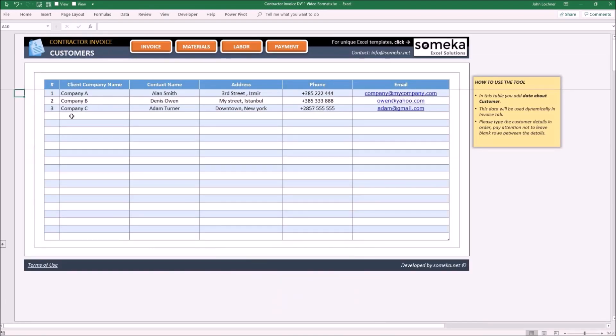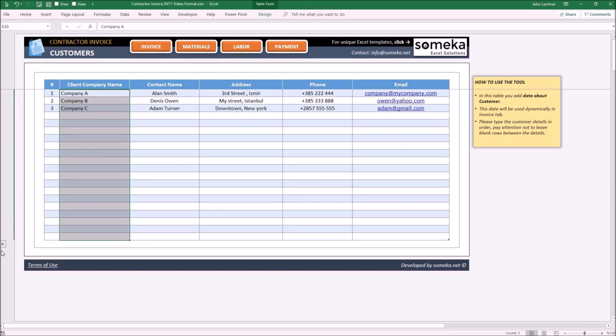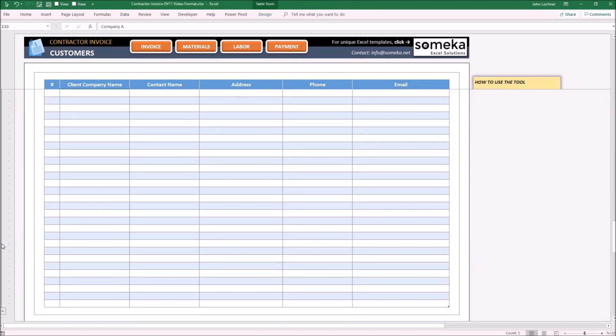Enter your customer details for each section. The information you input here will be used dynamically in the invoice. If you would like to add more than 20 customers, press the plus sign to get additional rows.